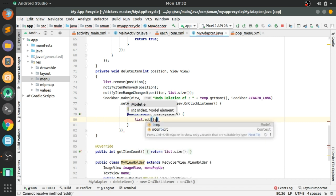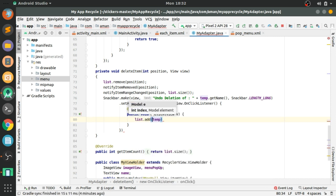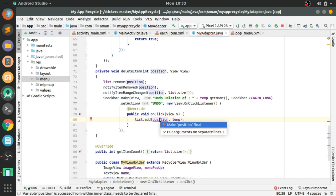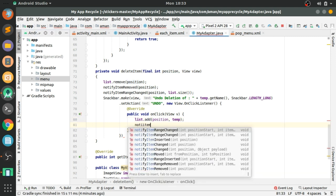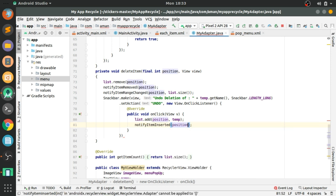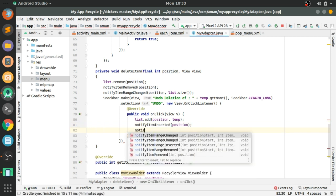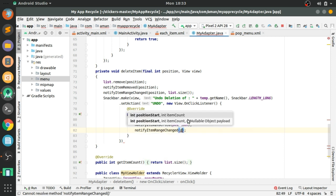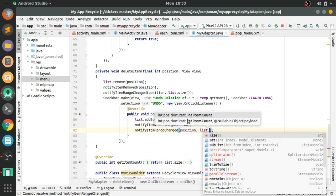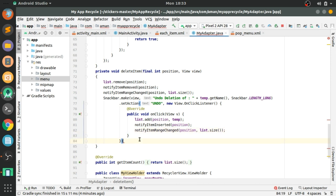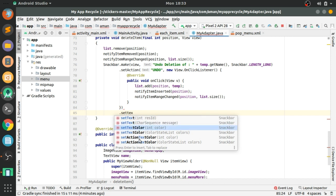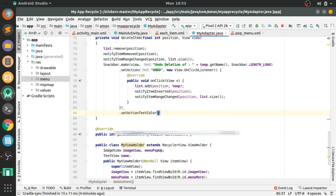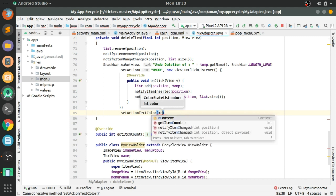In the onClick listener: list.add(position, item) — press Alt+Enter to make it final — then notifyItemInserted(position) and notifyItemRangeChanged() to animate the items.